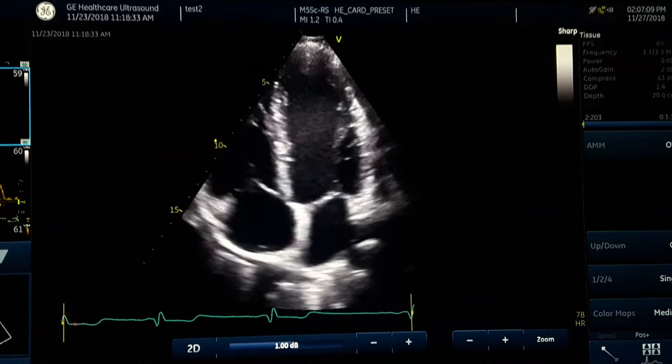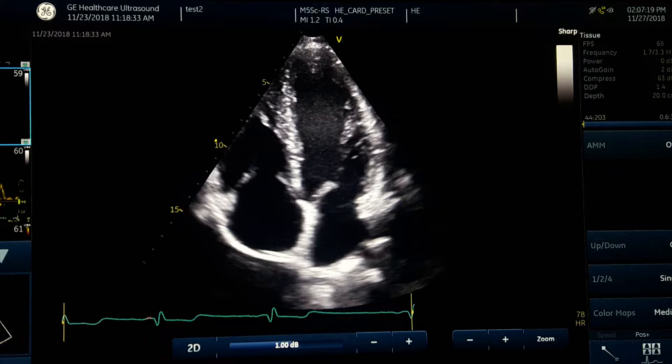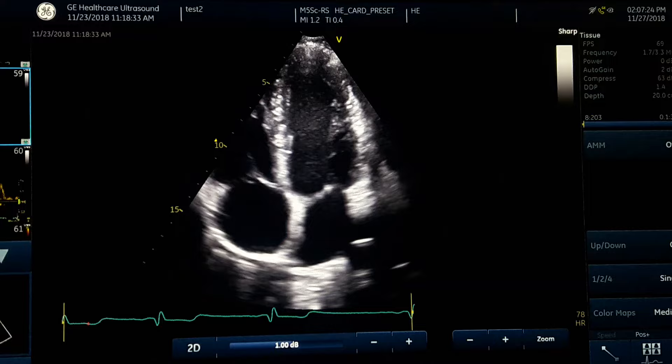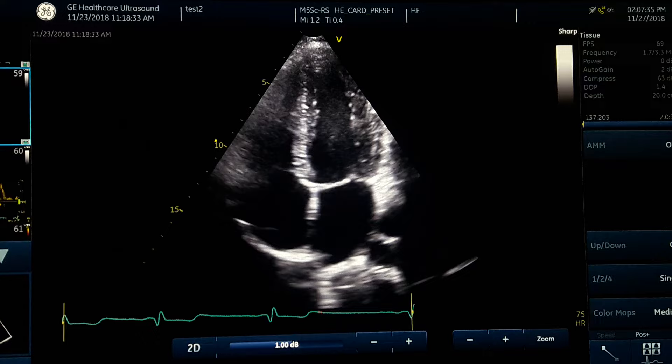Measuring ejection fraction. There are two common techniques used for measuring EF. One of them uses the M-mode approach on the left ventricle, using LVID in diastole and systole for the calculation. But the most common method used in most places is the DISC method, or Simpson method.